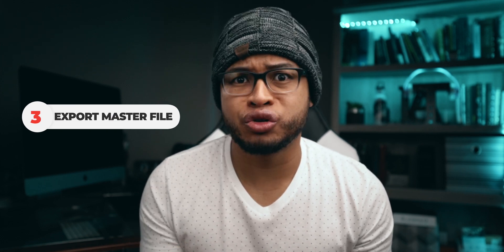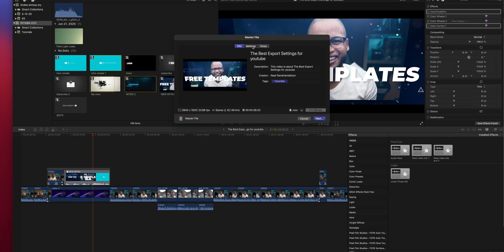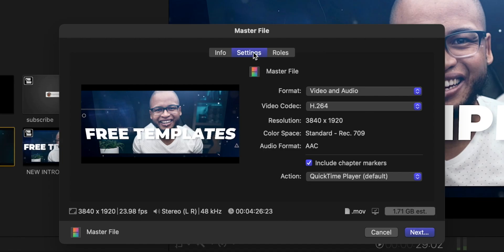Now when you export it from Final Cut Pro, please choose the master file option and choose the best quality. There are different things you can do there — you can export just the video, you can export just the audio, just in case you need that. You have more control with the master file option, so that's why that's the best export setting for your videos.